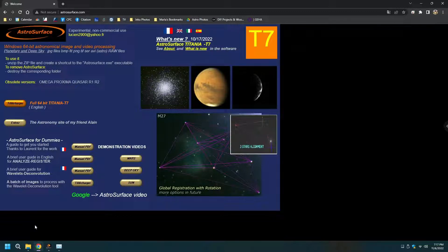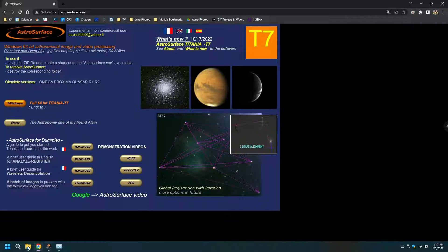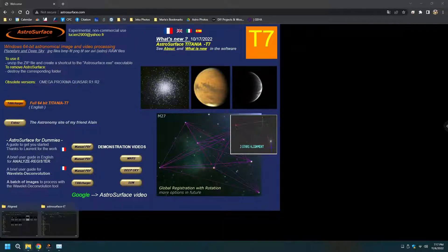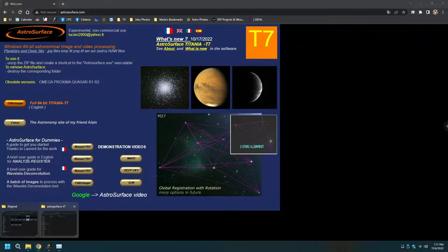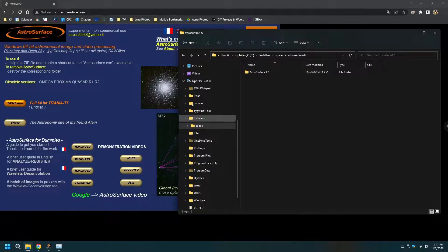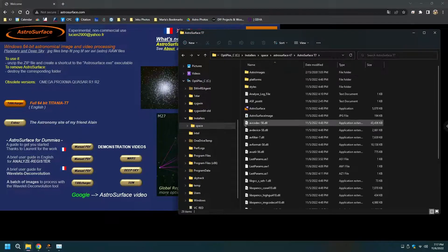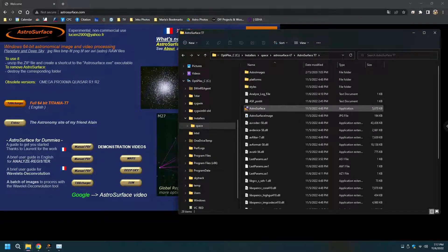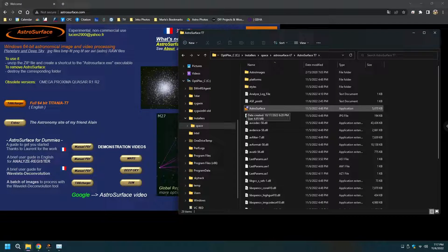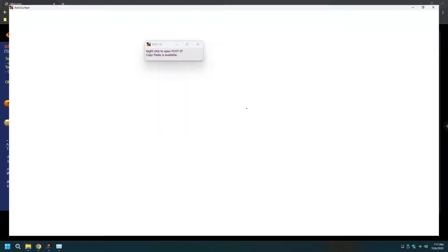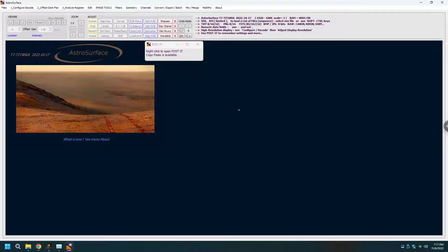it is a matter of unzipping the zip file and there is no installation necessary. You just run the program Astro Surface and you are in business and once you run it,